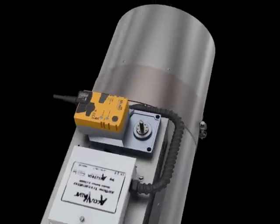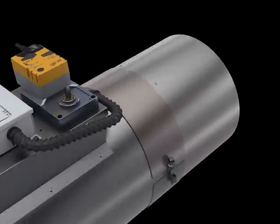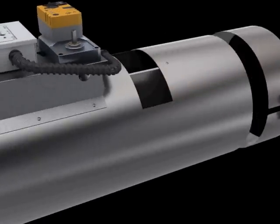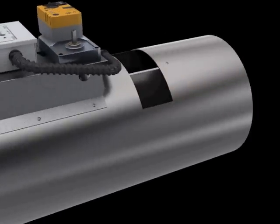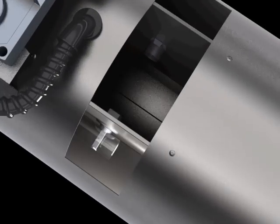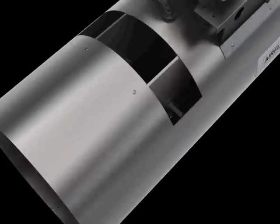AccuValve also comes standard with an integral removable access door for viewing airflow sensors, eliminating the need for duct access doors as would be required for competitive valves per ANSI Z 9.5.